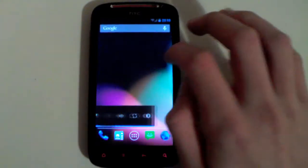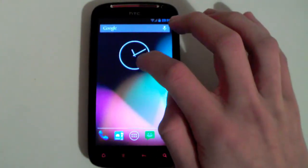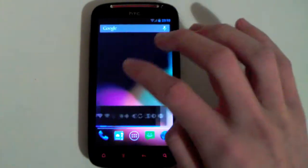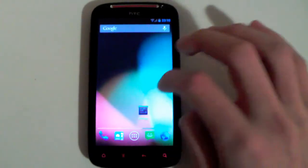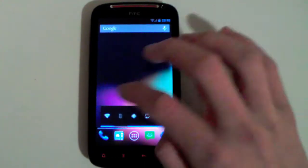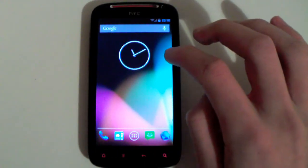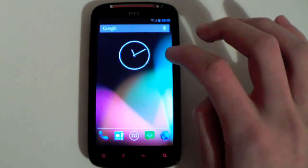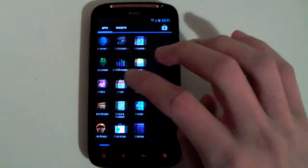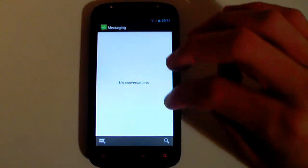Right here we have the standard home screen you're used to, but we have a new kind of clock widget which is pretty cool and slick. This ROM actually runs really smooth — I really like it. If only it had the key features working like audio and Bluetooth. Anyway, let's hop into the messaging app to show you the new keyboard.